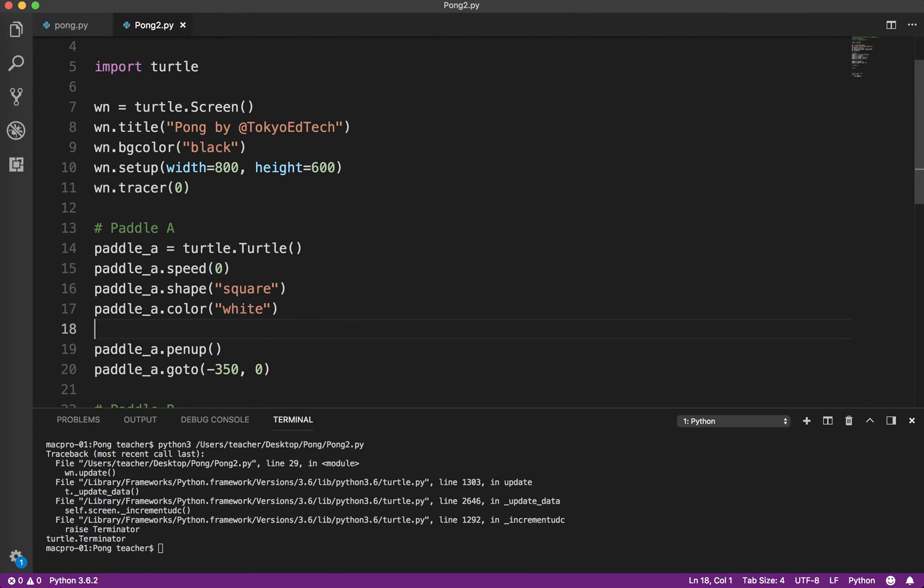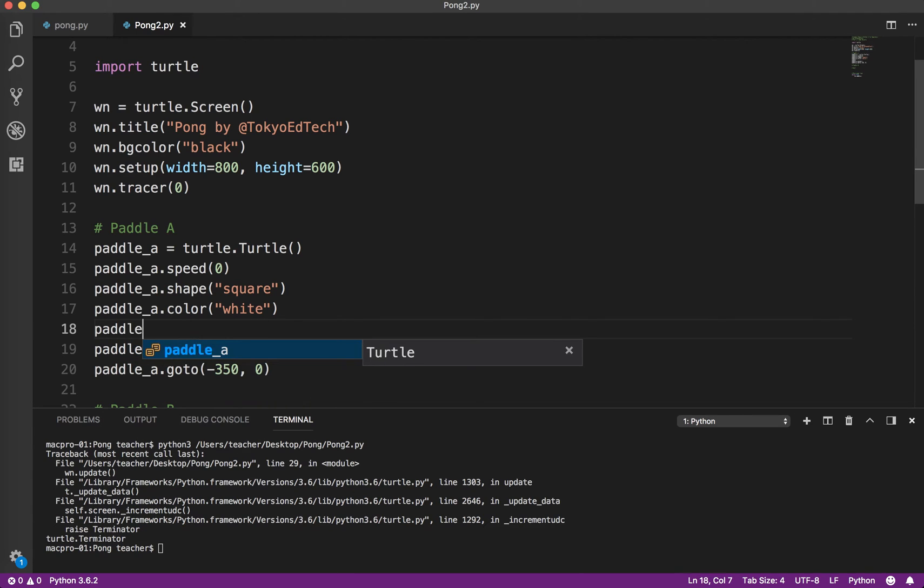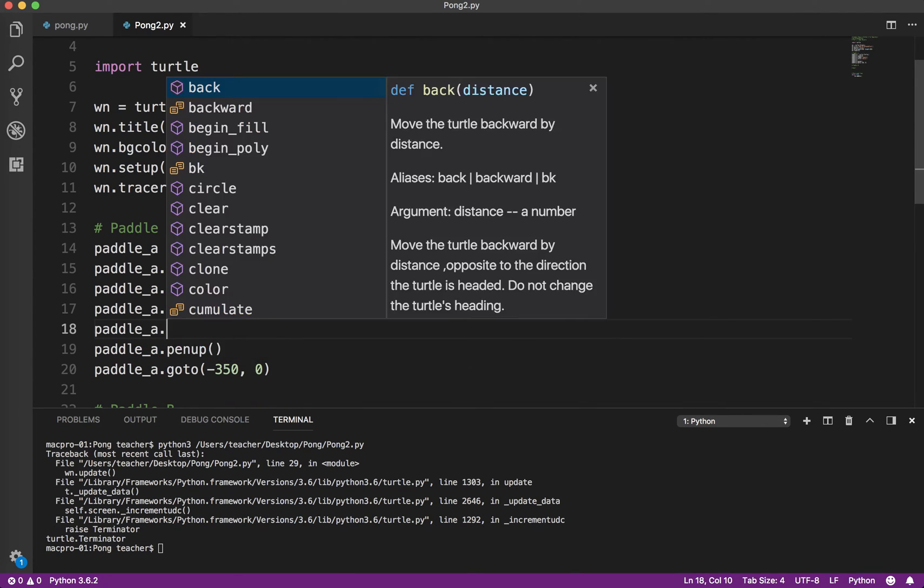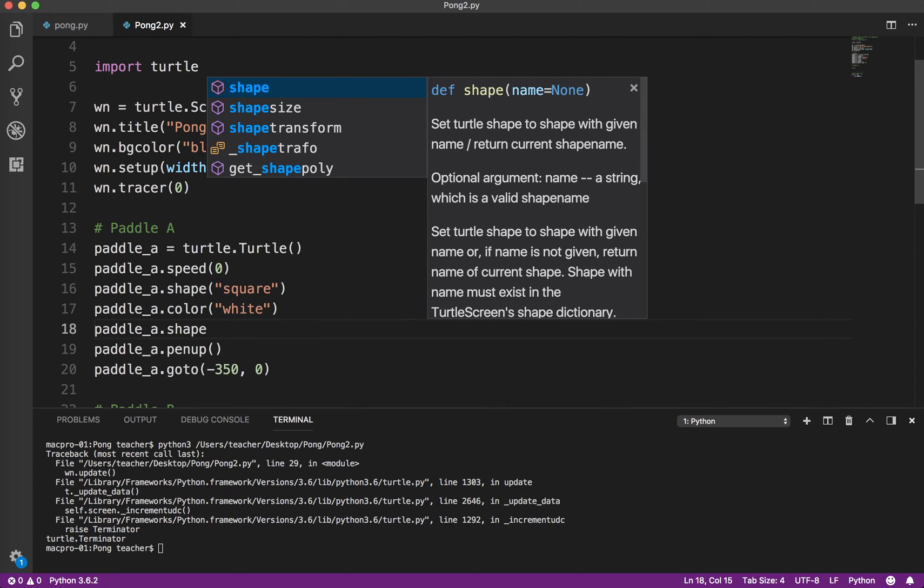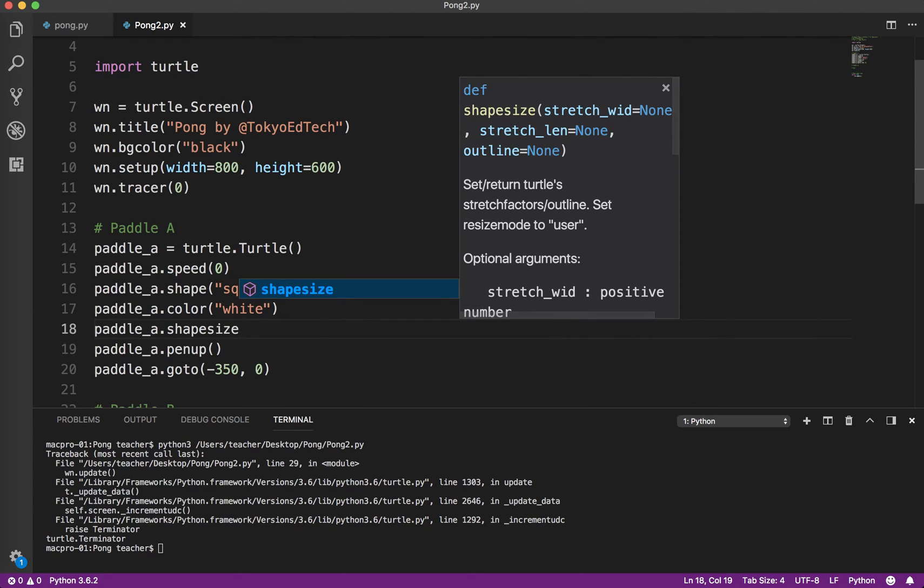So what we can do in our program is this. Now, just for your information, by default, that shape is 20 pixels by 20 pixels. So it's 20 pixels wide by 20 pixels high. So what we're going to do is we're going to stretch the shape.